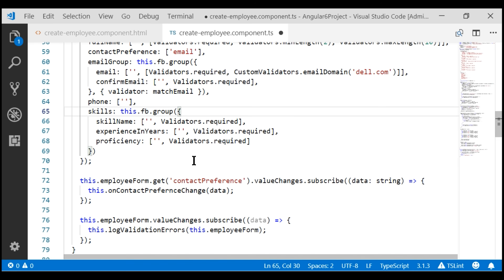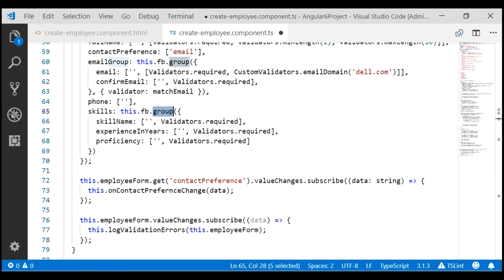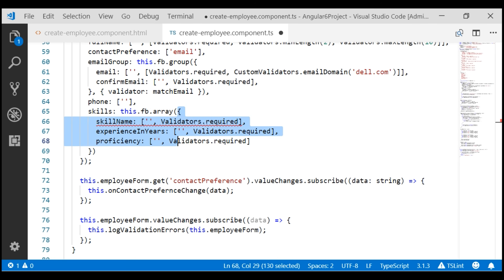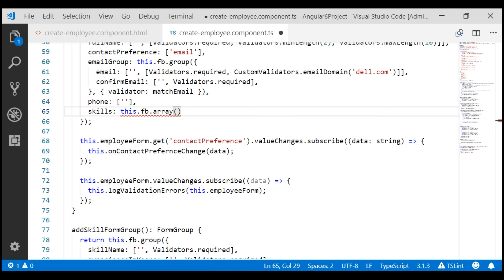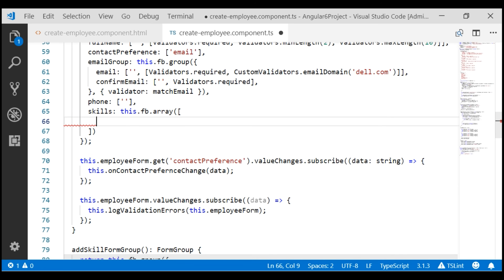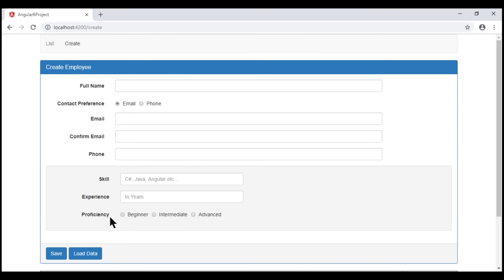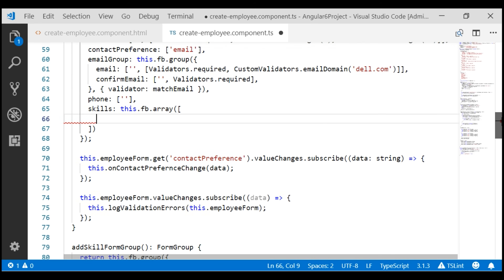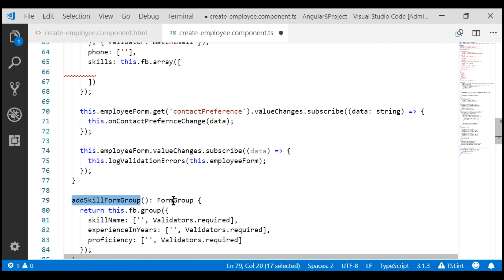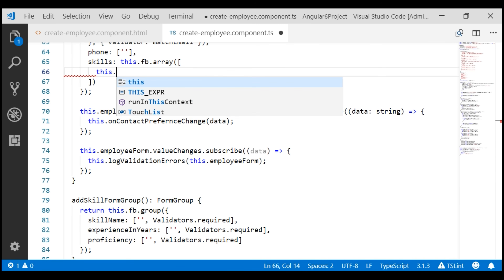The next thing we're going to do is turn the skills control into a FormArray from a FormGroup. If you're new to form arrays, we discussed them in detail in our previous video. To turn this control into a form array, we'll use the form builder array method instead of the group method. We already refactored the code into a separate method, so let's delete the old code and use a pair of square brackets. When the form loads for the first time, we want at least one skill form group, so within our skills form array, we'll call the addSkillFormGroup method we just introduced.